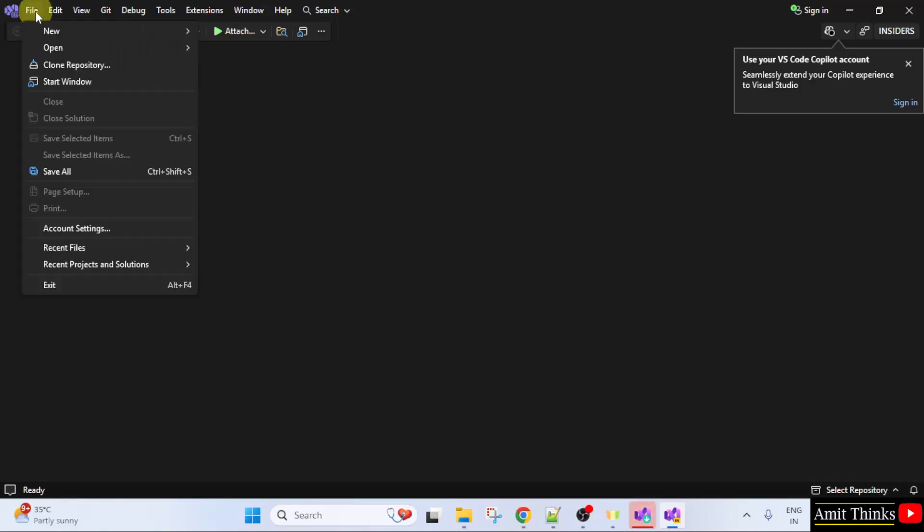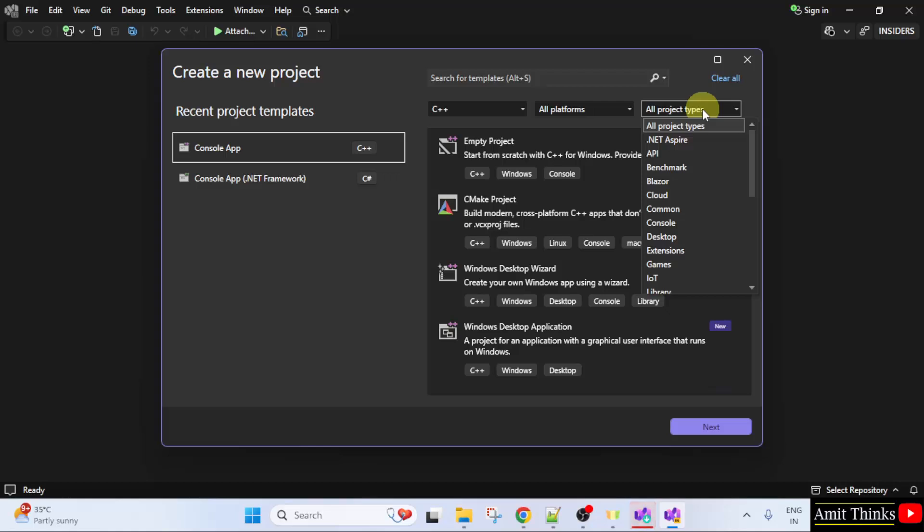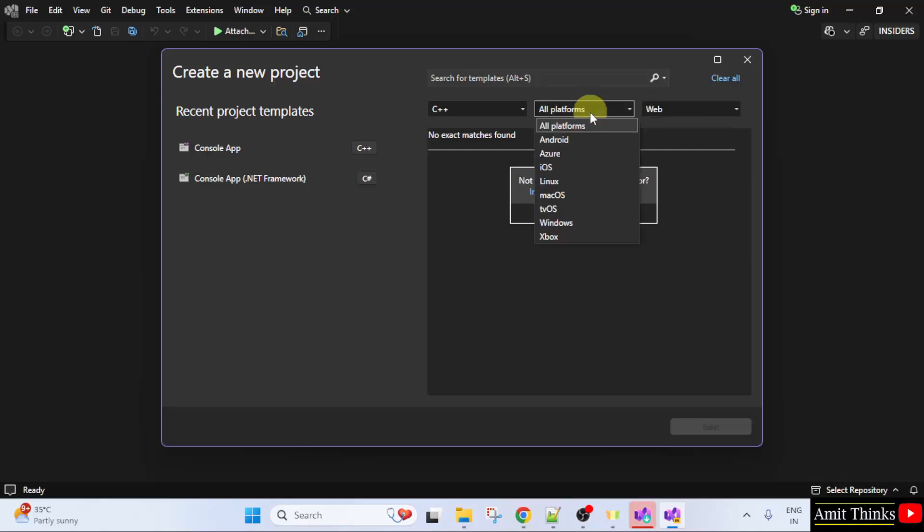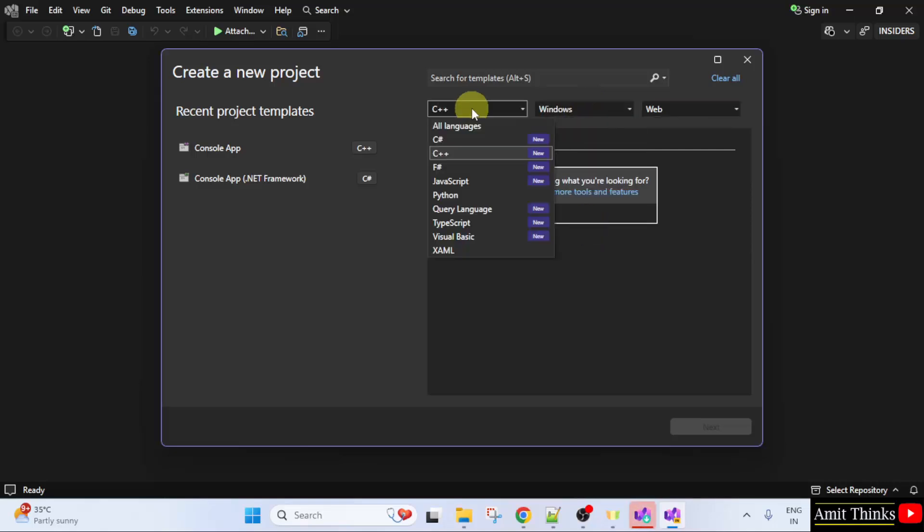Go to file. Click new. Click project. Here select web under project types. Under platform, select windows. And here select C sharp.